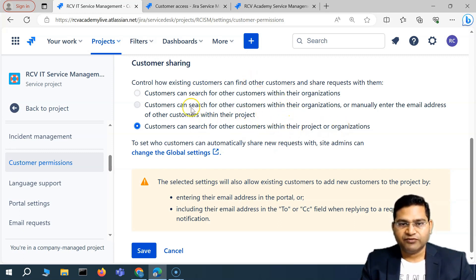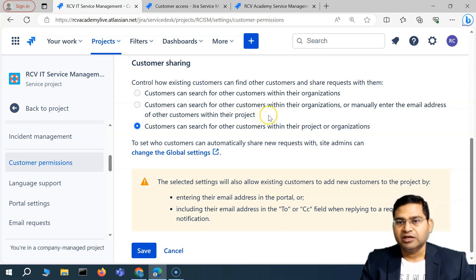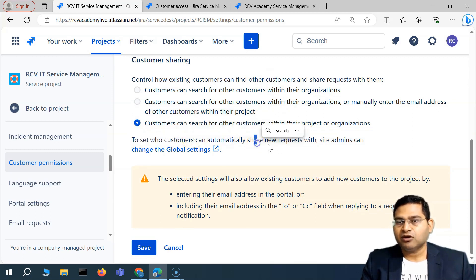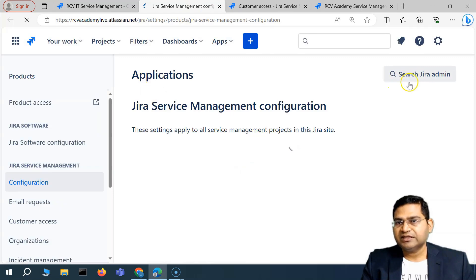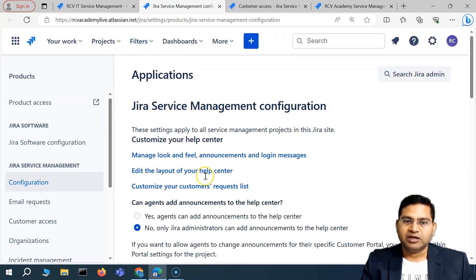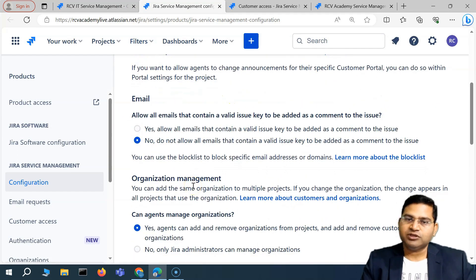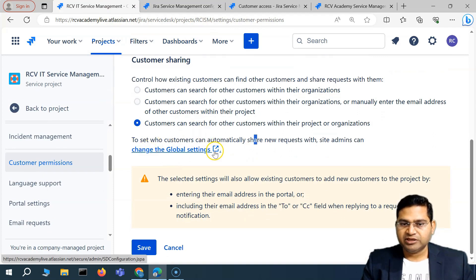There are minor differences between these three options. If you want to set who customers can automatically share new requests with, the site admin can change the global settings here. If you go to global settings, this is more of a Jira admin task and not the project admin task. So you can explore the Jira service management configuration at the Jira admin level, which I'll cover later. That is why I'm skipping this one for now.